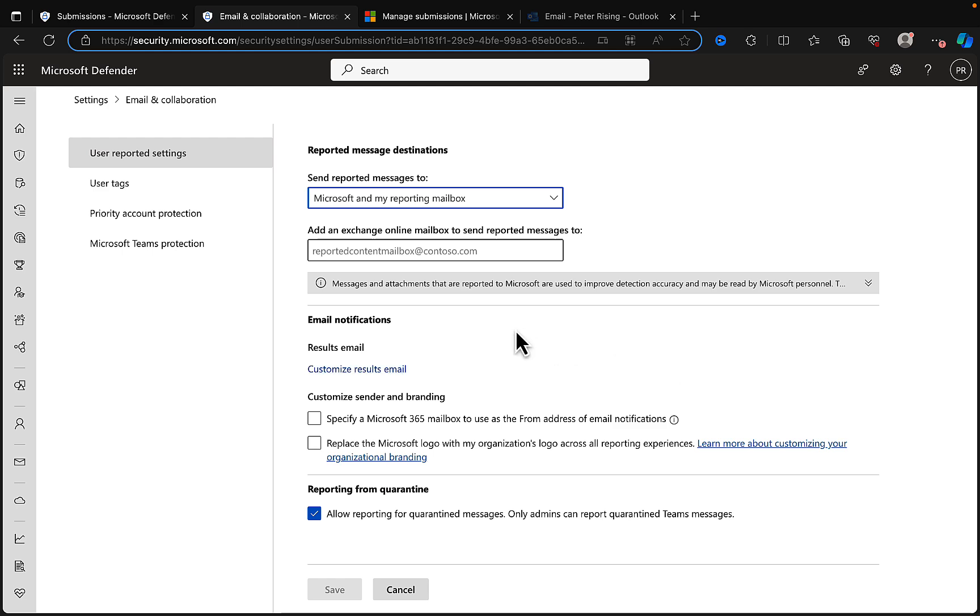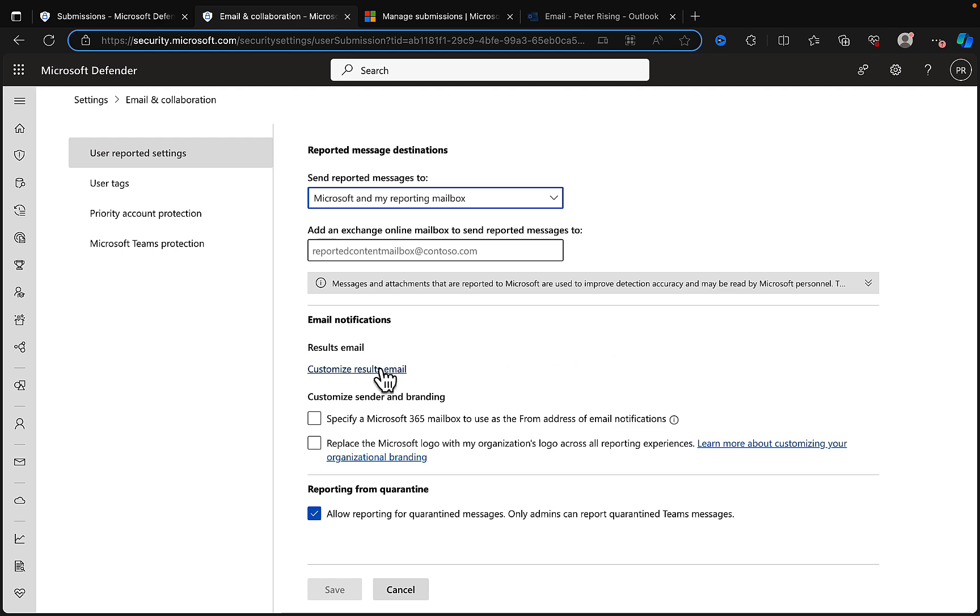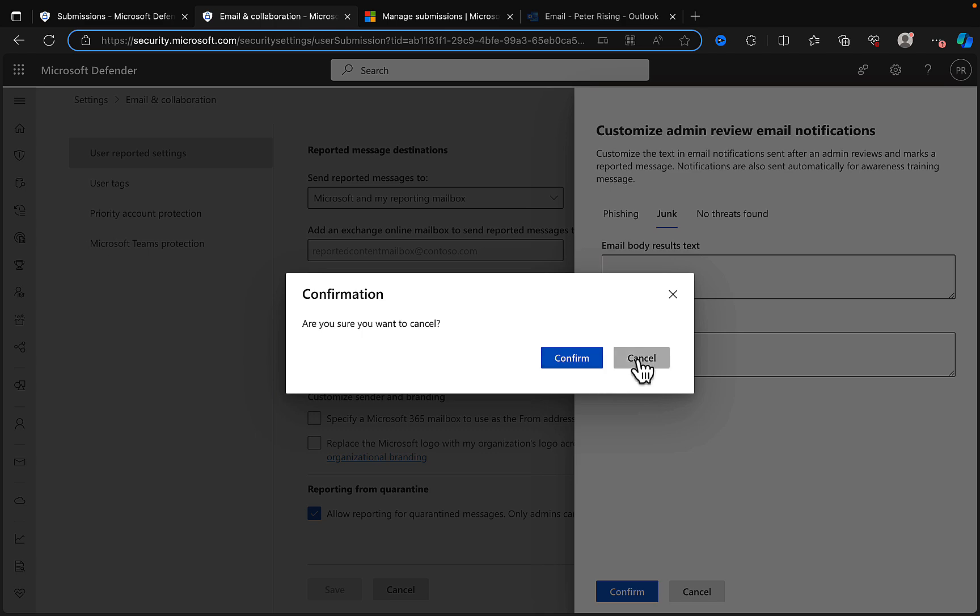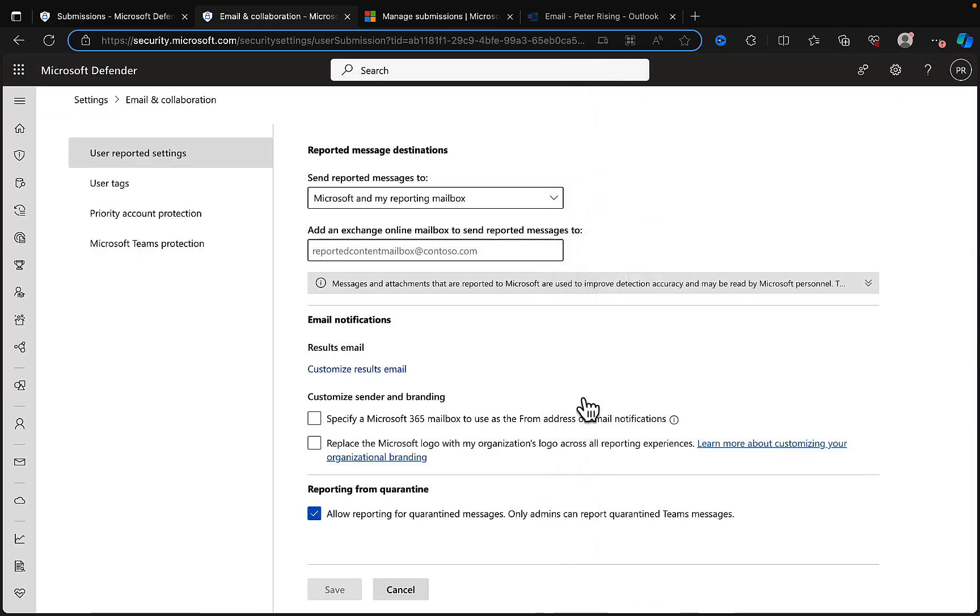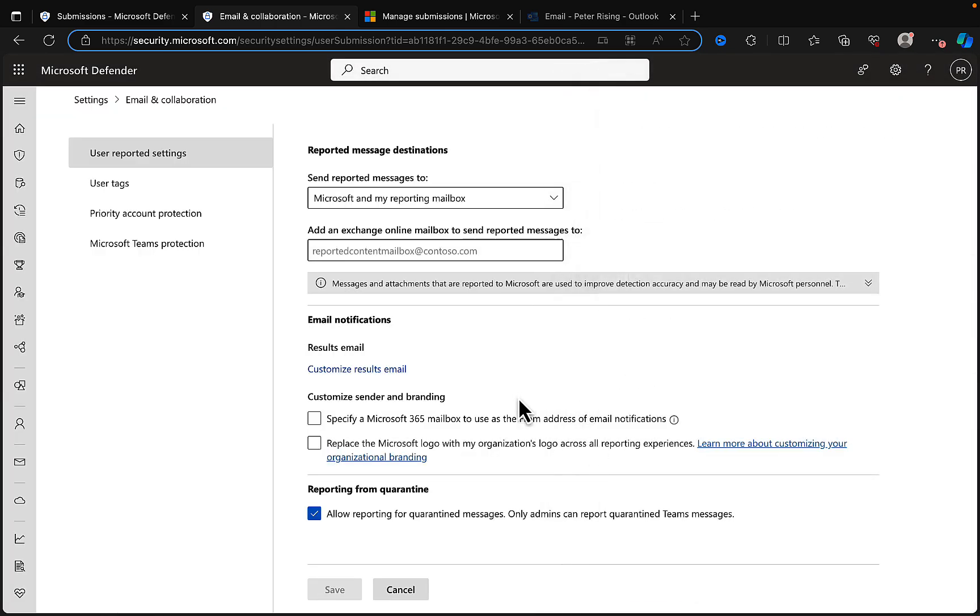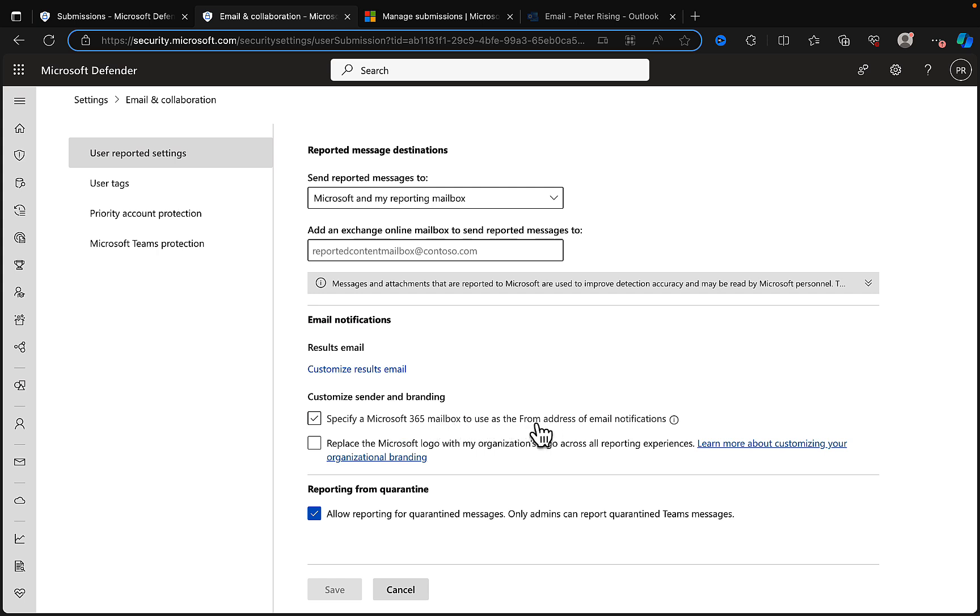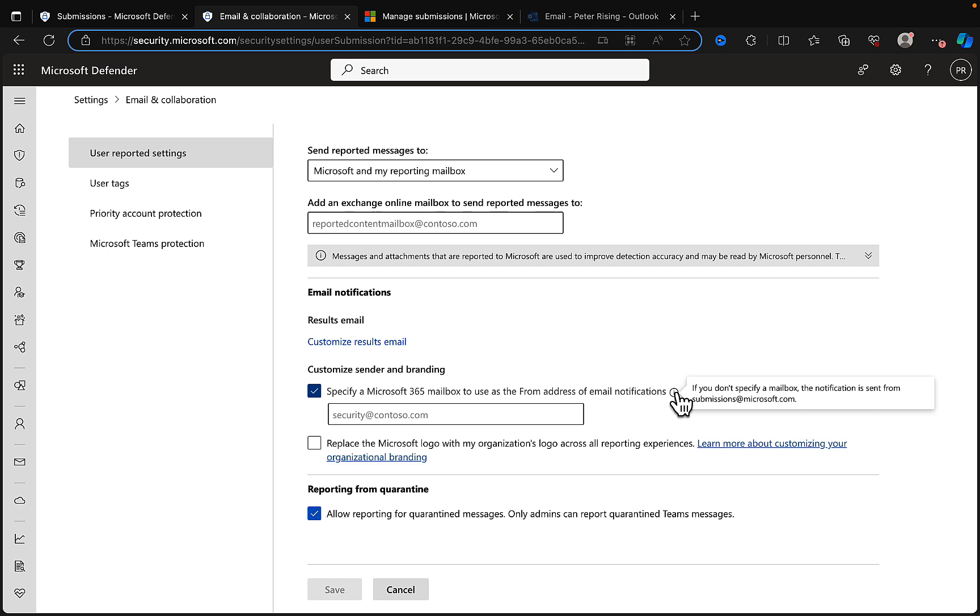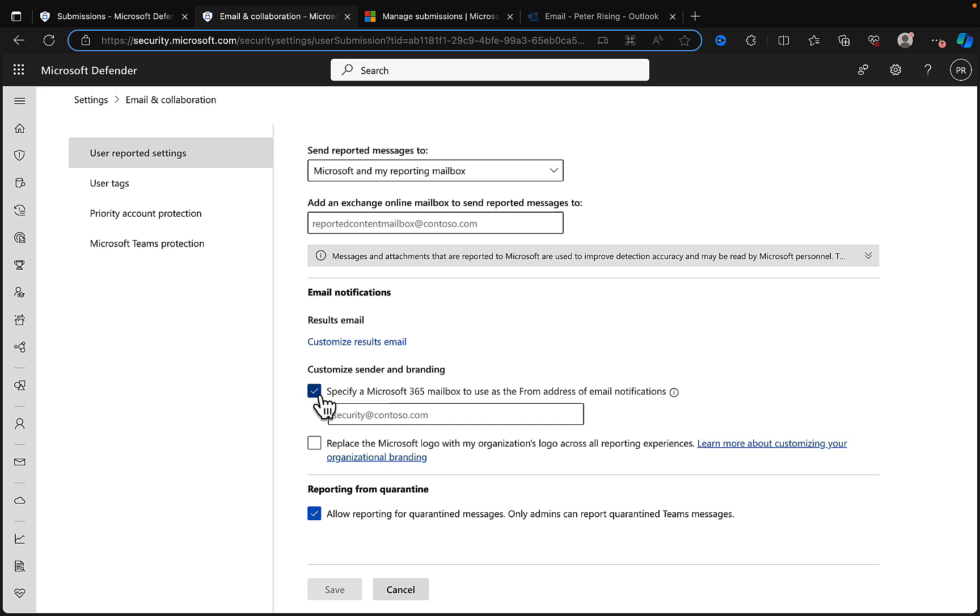Email notifications: the results email which we can customize if we want to. For phishing, junk, and no threats found, we can customize the email body results text and the email footer text. We can also customize sender and branding. We can specify a Microsoft 365 mailbox to use as the From address of email notifications. If you don't specify a mailbox, the notification will be sent from submissions@microsoft.com.